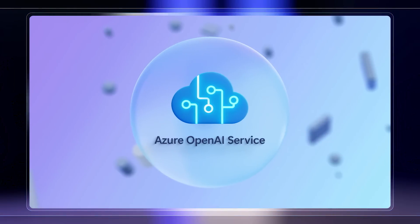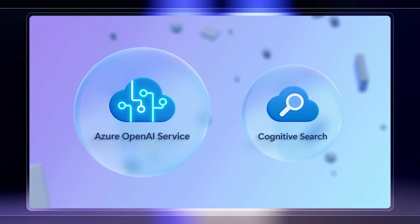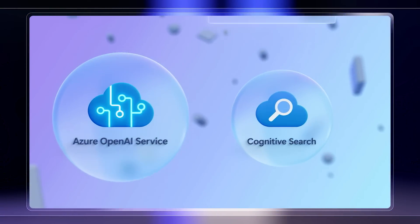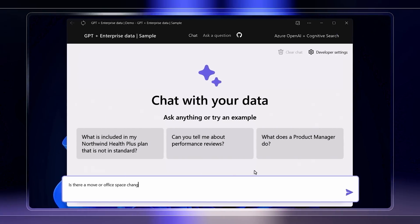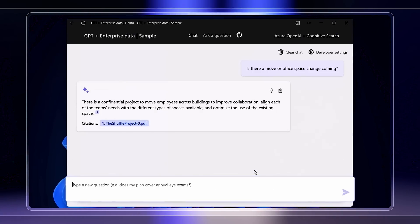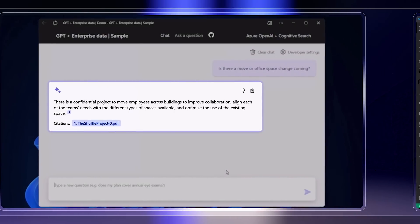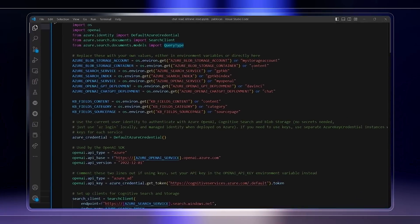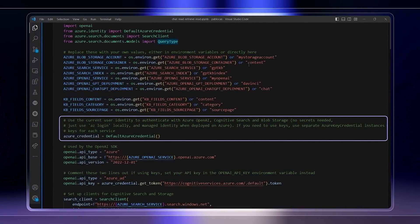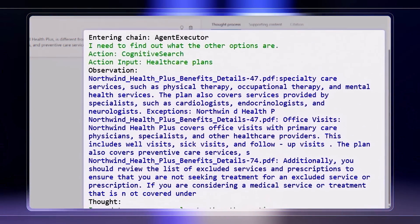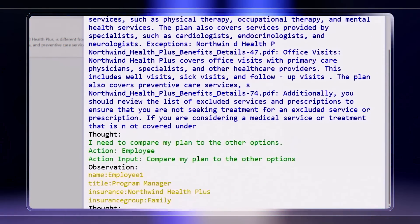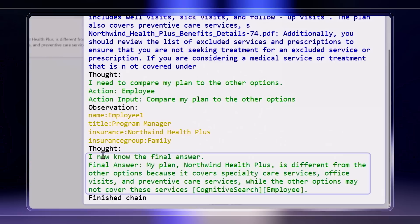Today we take a look at how you can bring OpenAI's ChatGPT model in Azure to your own enterprise-grade app experiences, so that you can interact with your organization's private internal data while respecting the information protection controls you have in place. Along the way, we'll deconstruct how it all works with a breakdown of ChatGPT prompts.